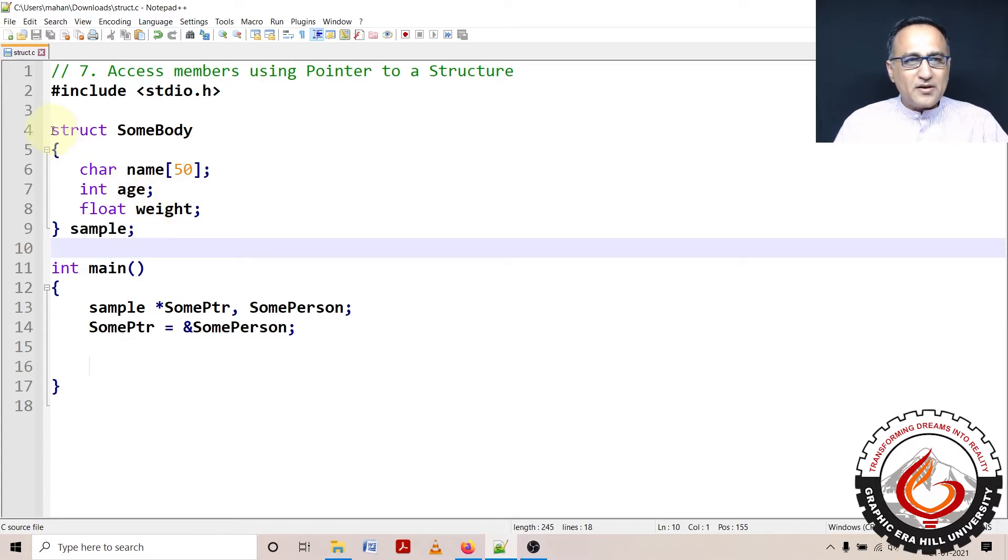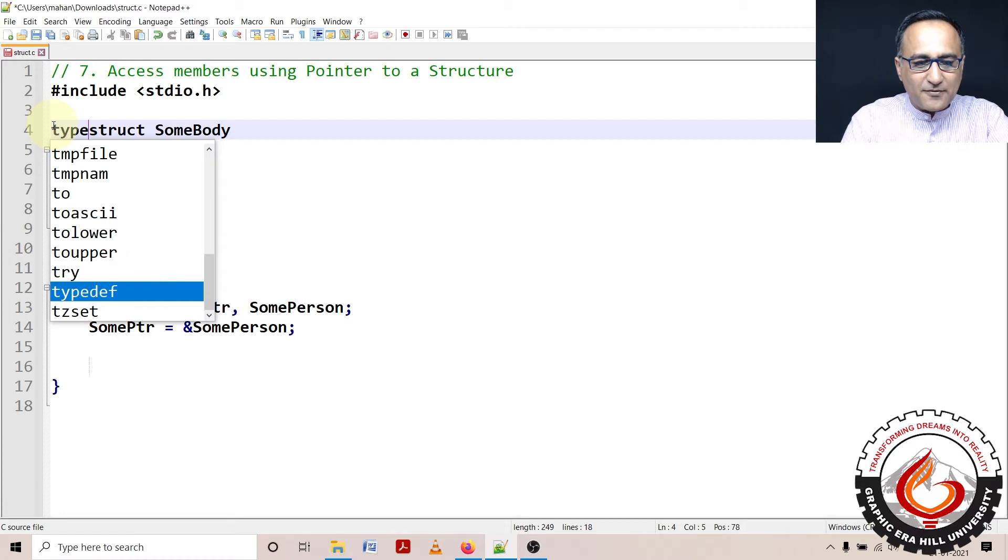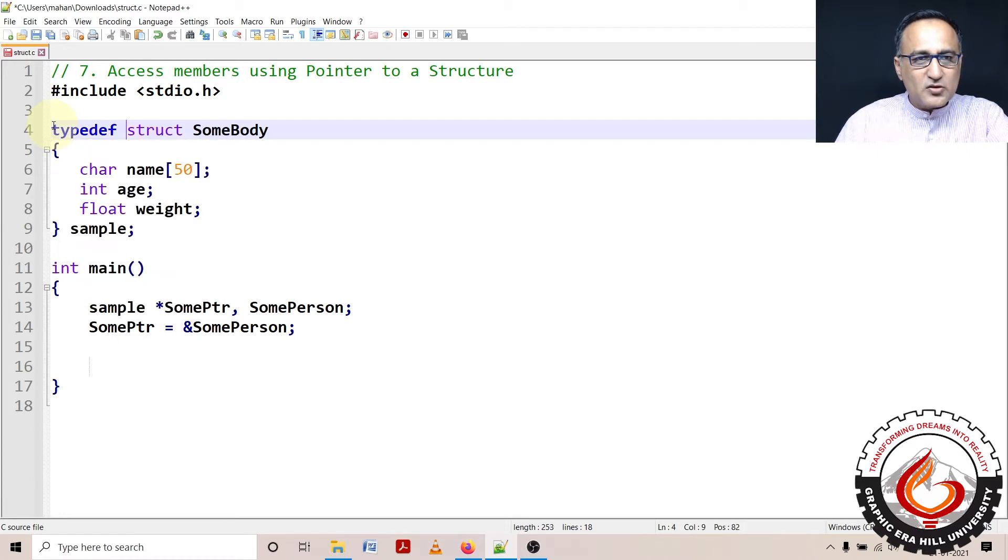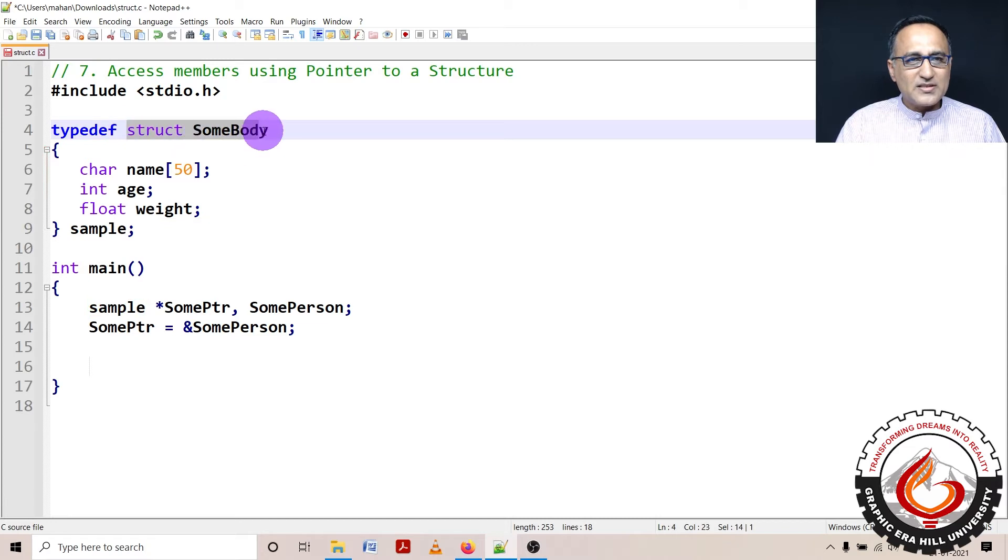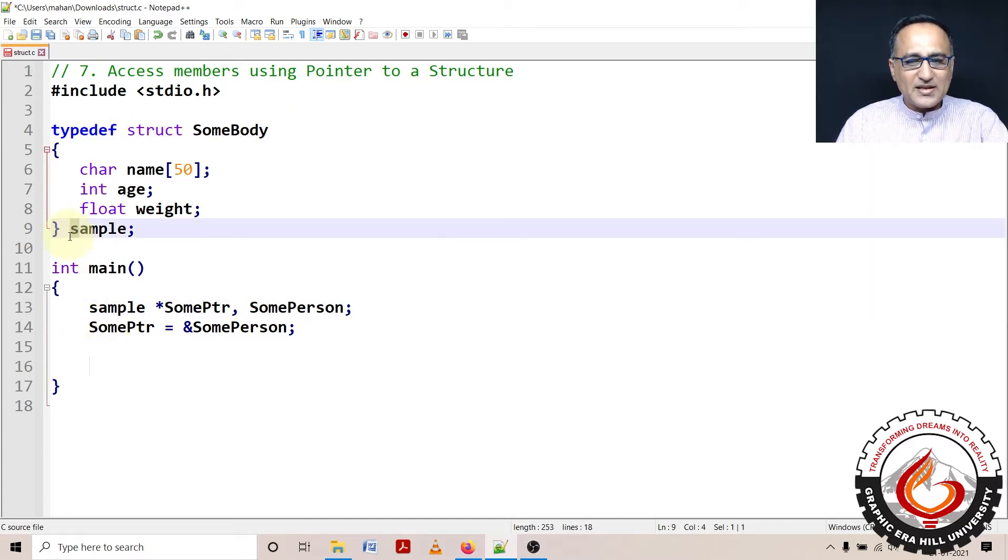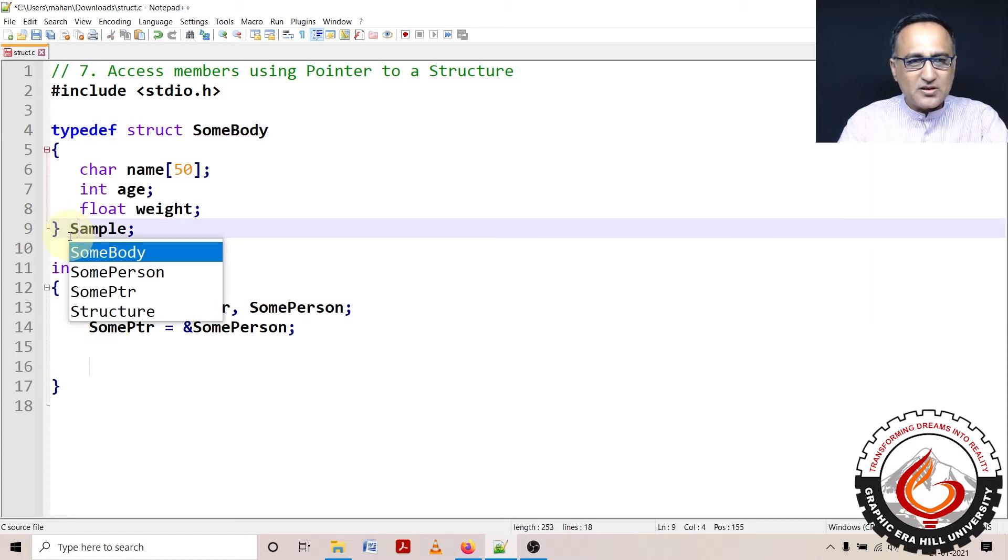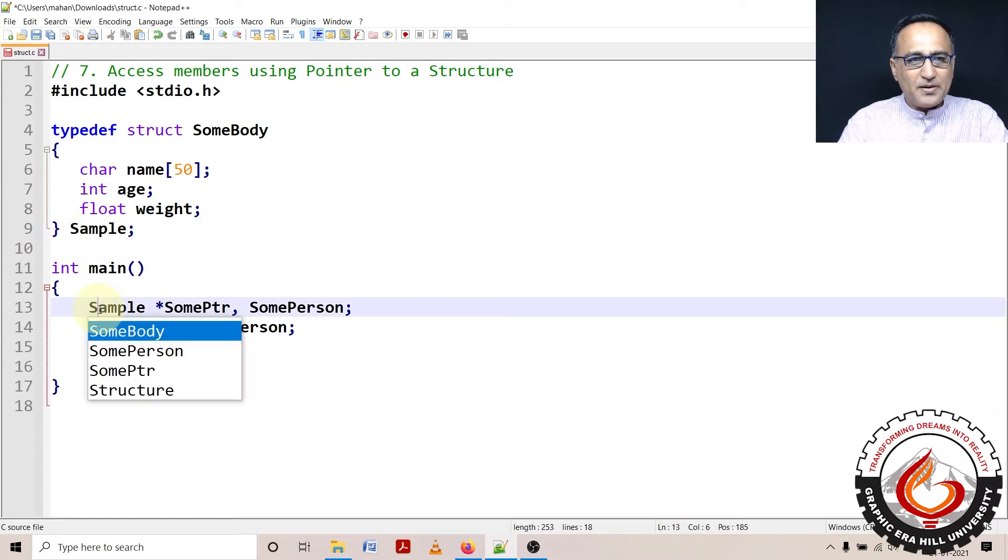So what I am doing here now is let me put this typedef. The advantage of putting typedef is I can use Sample in place of struct somebody. So I have used Sample here, let me make the S capital so it's easily visible.